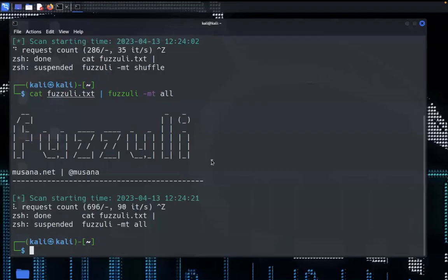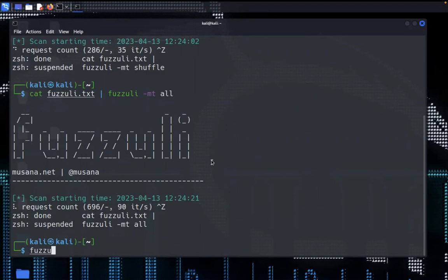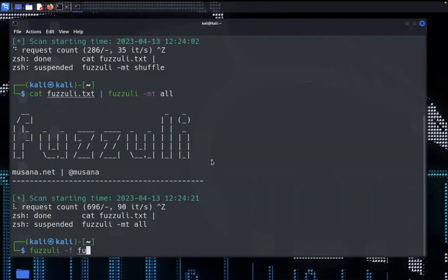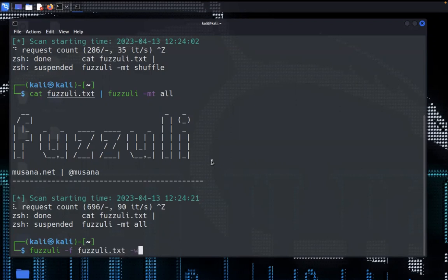I'm using the same file for testing by calling our tool, specify the flag hyphen f for our file. The file name is fuzzuli.txt. Then I'm giving here hyphen w and increasing the worker count. Let's say 32, then hyphen ex.